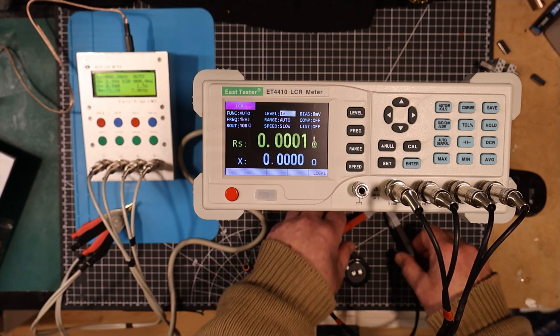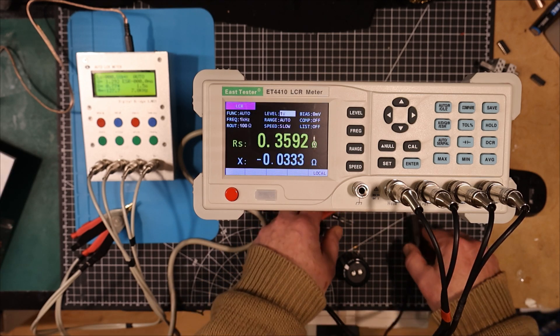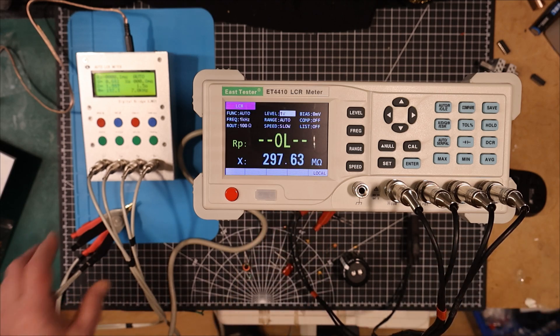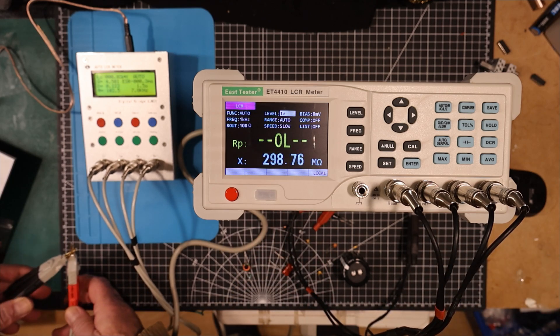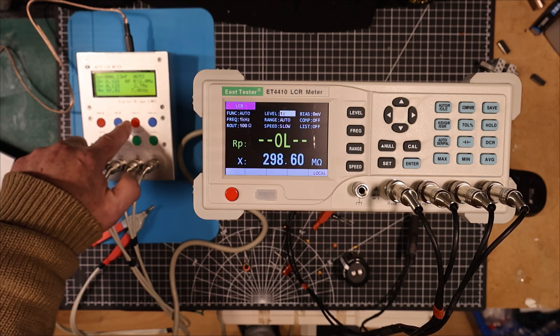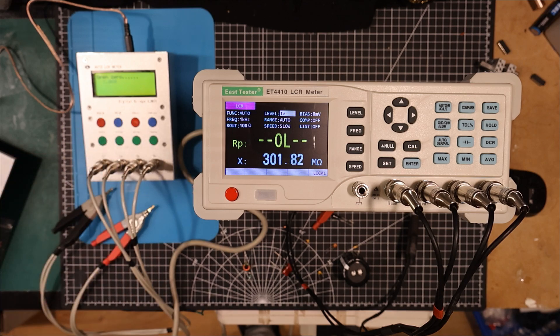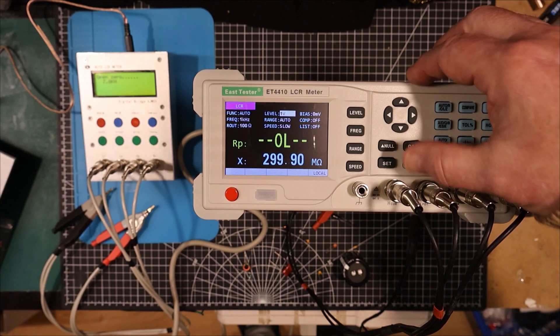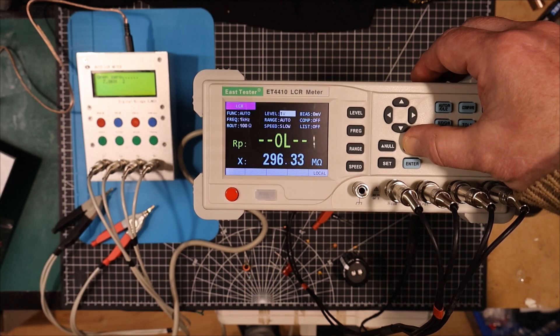Okay, that's the short calibration done. Now they recommend that you do the calibration every time you use the instrument. I'm going to start here the open calibration on this one. Open. And then we'll start the open calibration on this one.